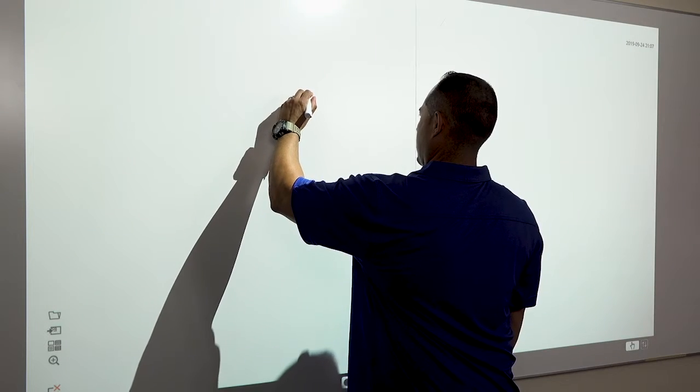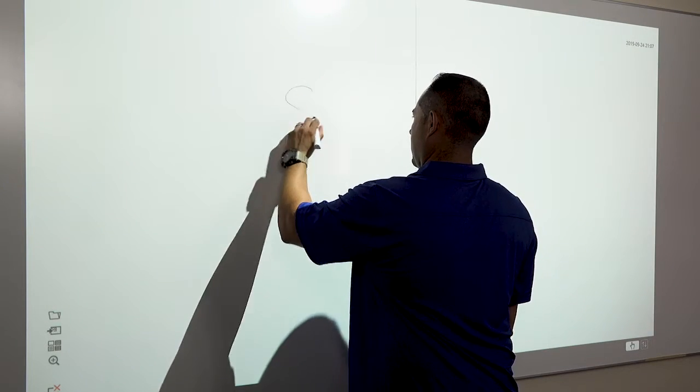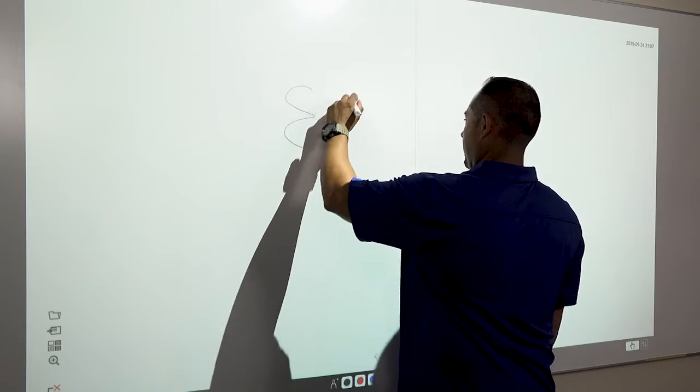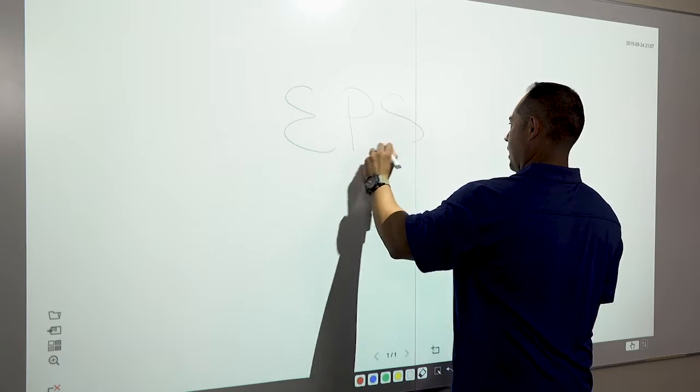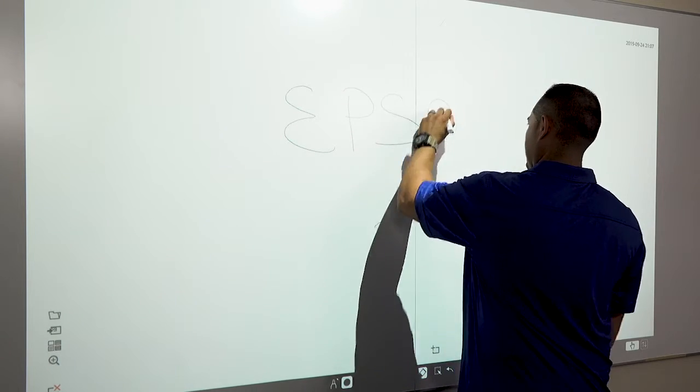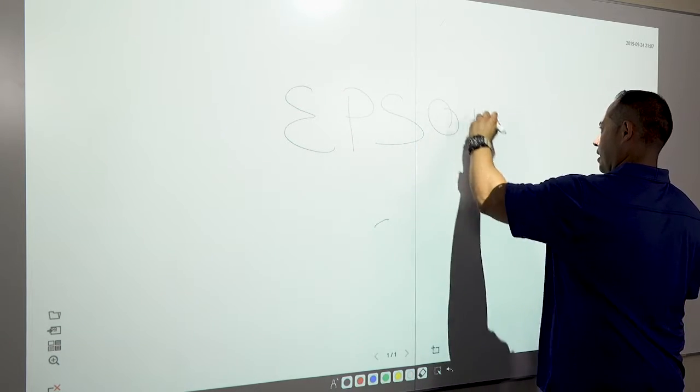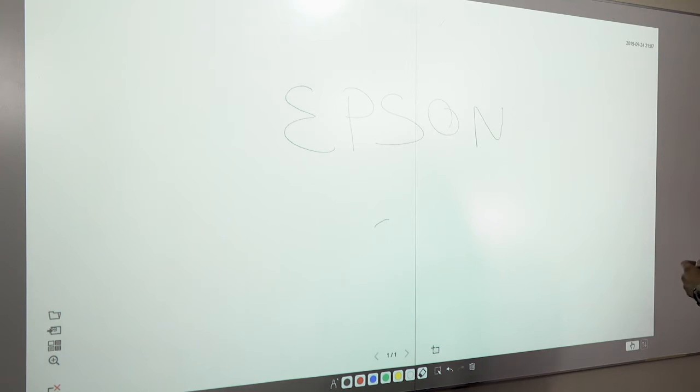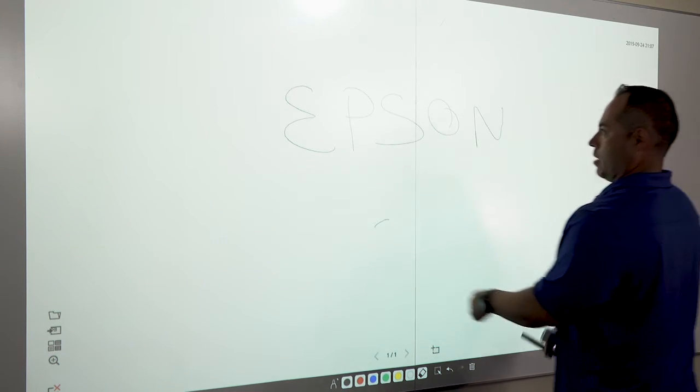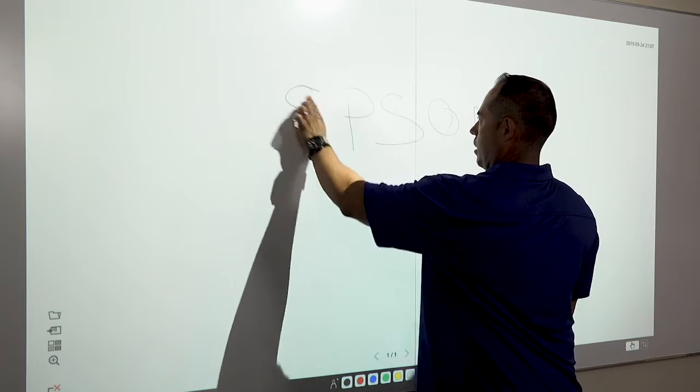Now that the projector is installed and calibrated, test the interactive pins on the board. Then do the same with your fingers.